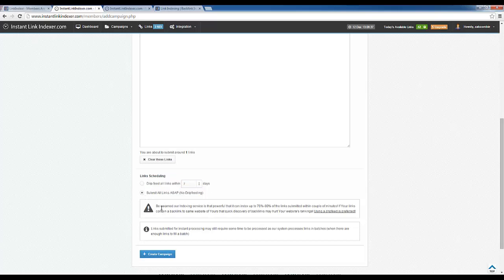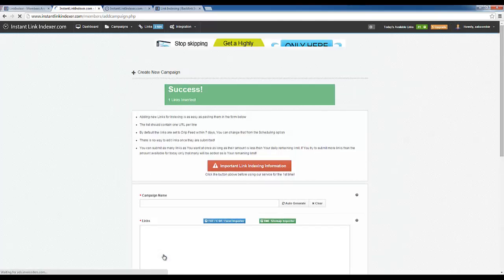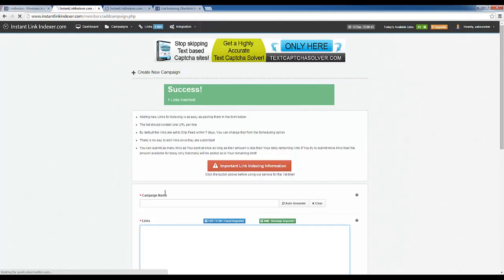Then you have the option whether you want to drip feed the links or submit them all instantly. I'm going to submit this instantly, and so I just click create campaign and that's it, easy as that.